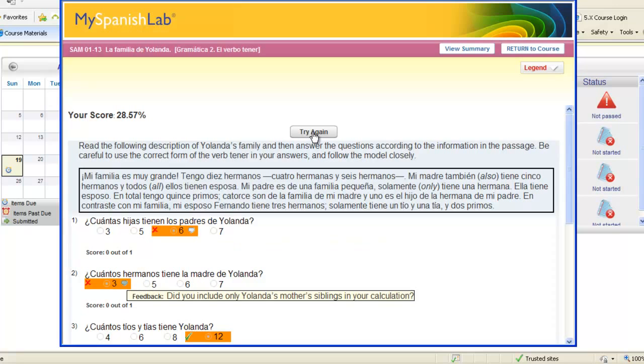Click try again to try your activity over again or you can return back to your course. Please note your instructor can control the number of times you're allowed to open and complete an activity.